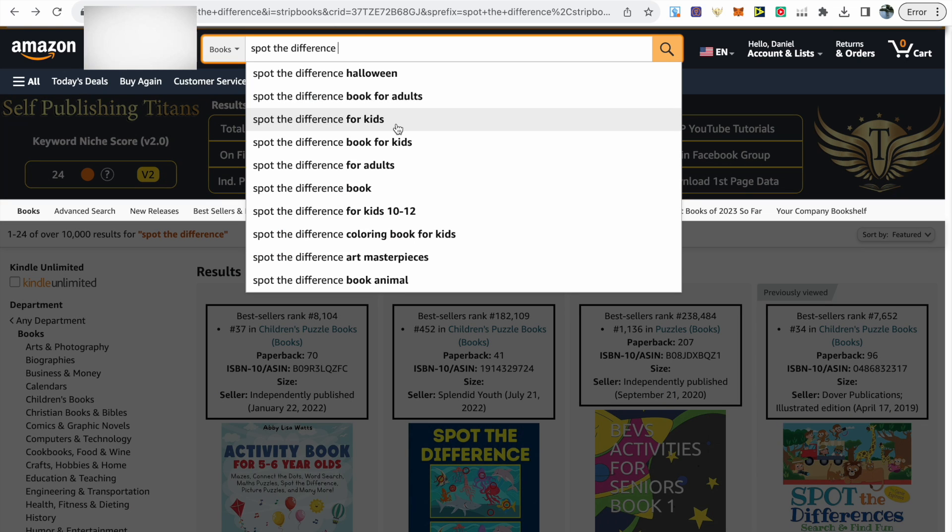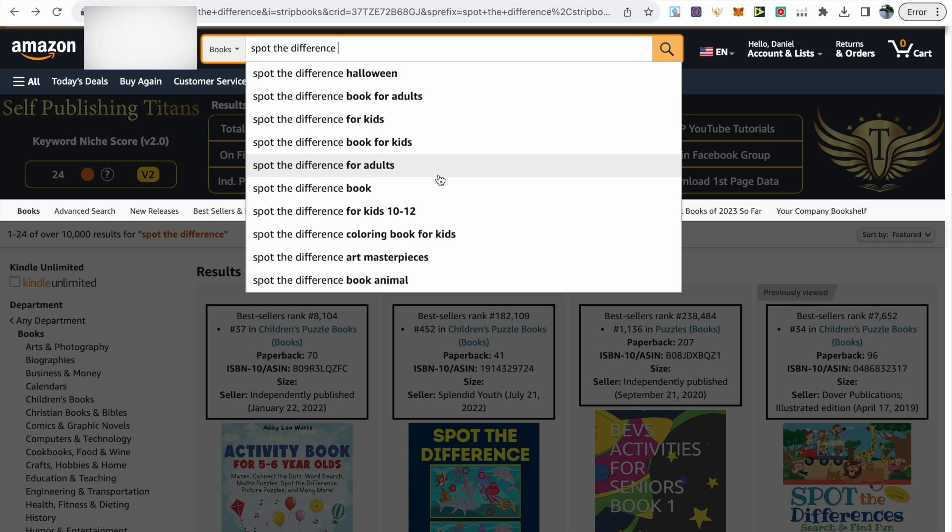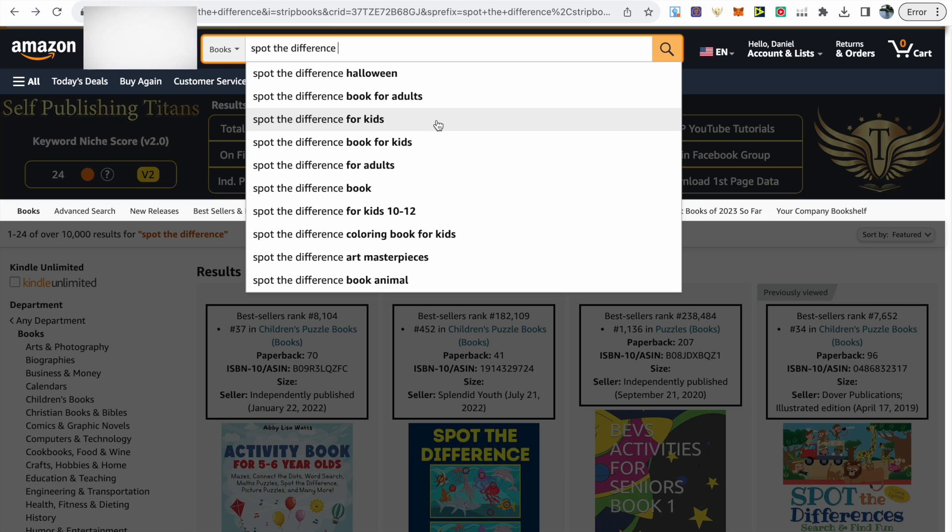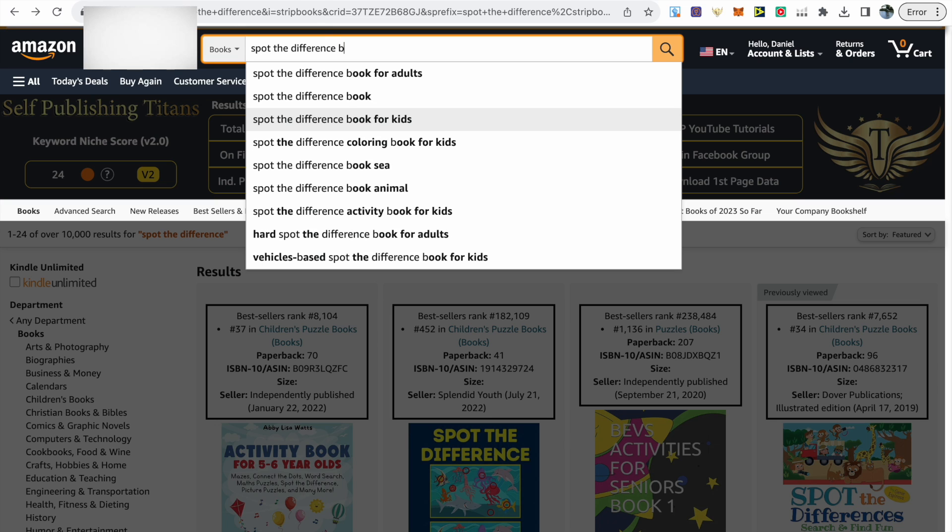This is Amazon's way of telling you what customers are searching for. We can just click on any of these keywords to niche down even more, and in most cases you'll find a lower amount of results.